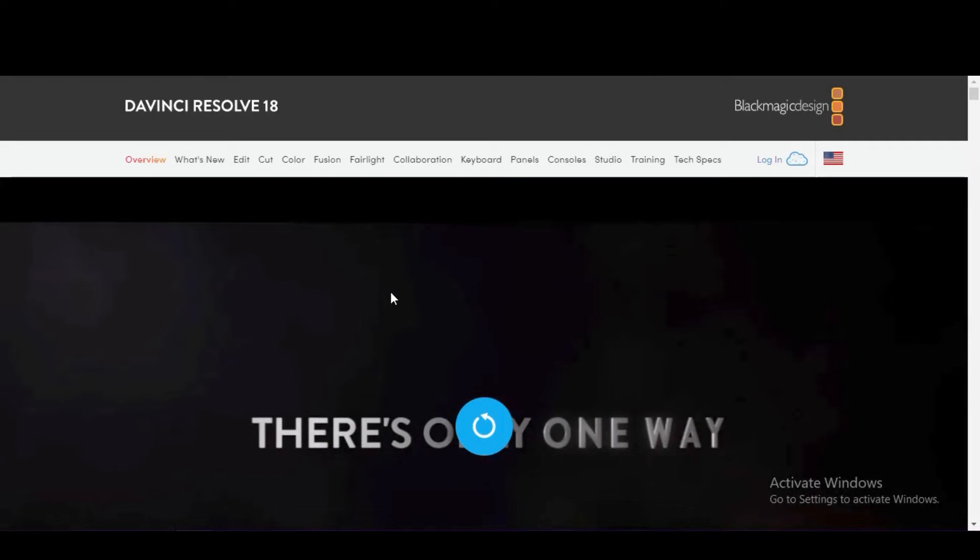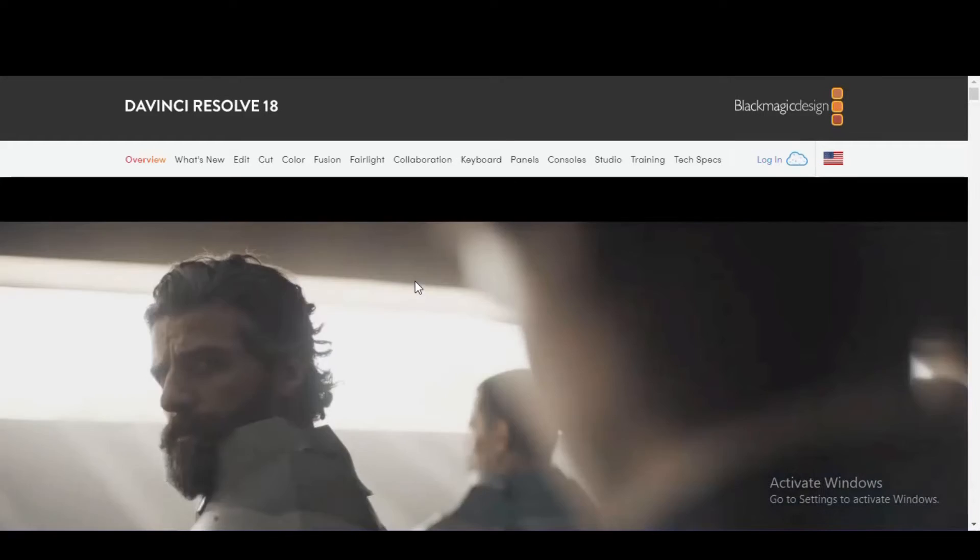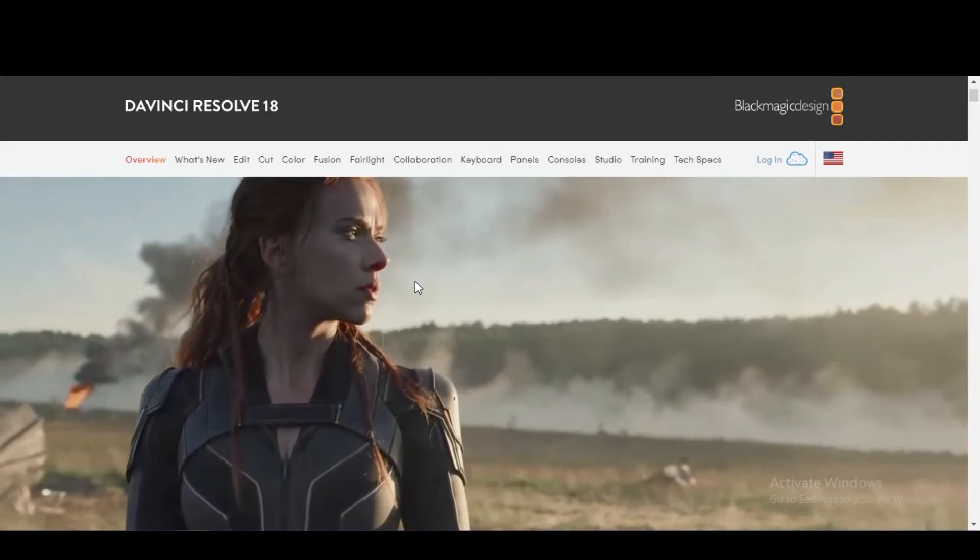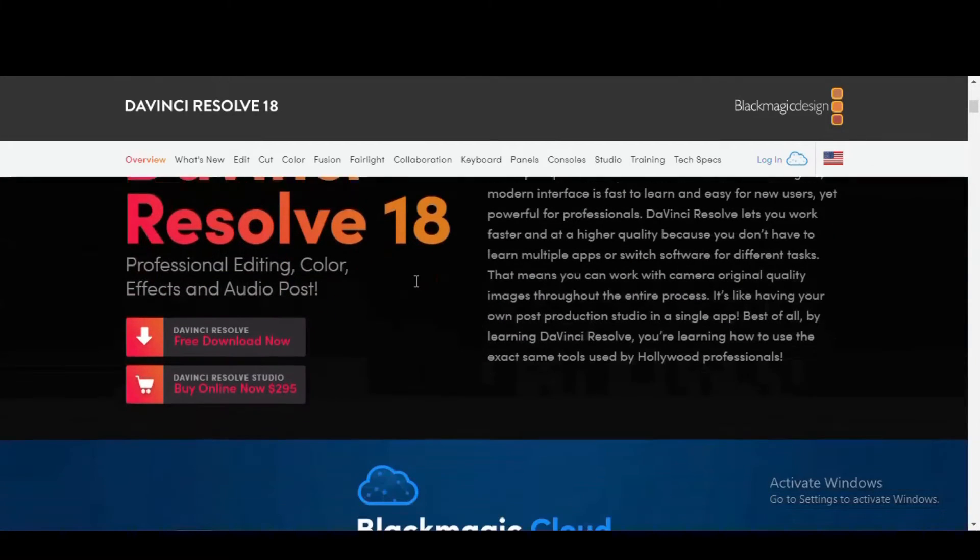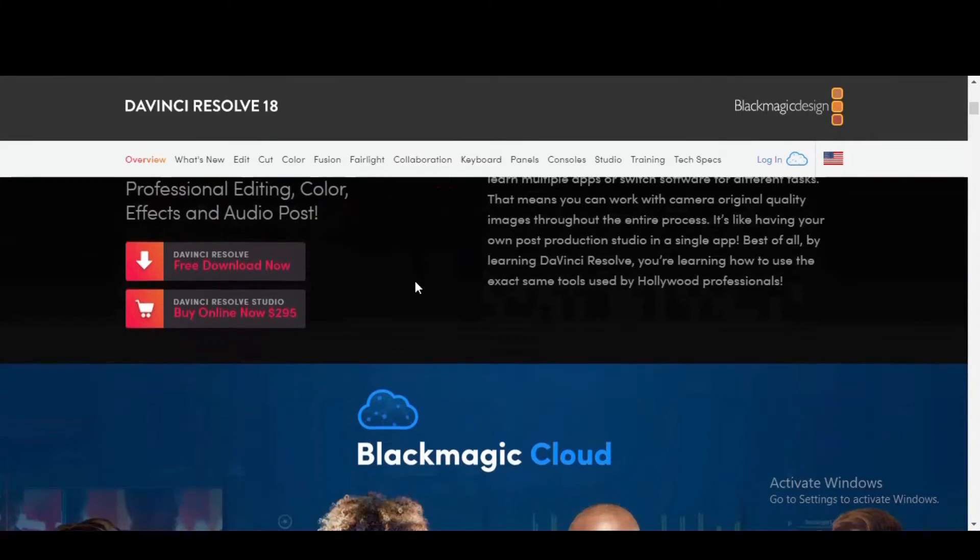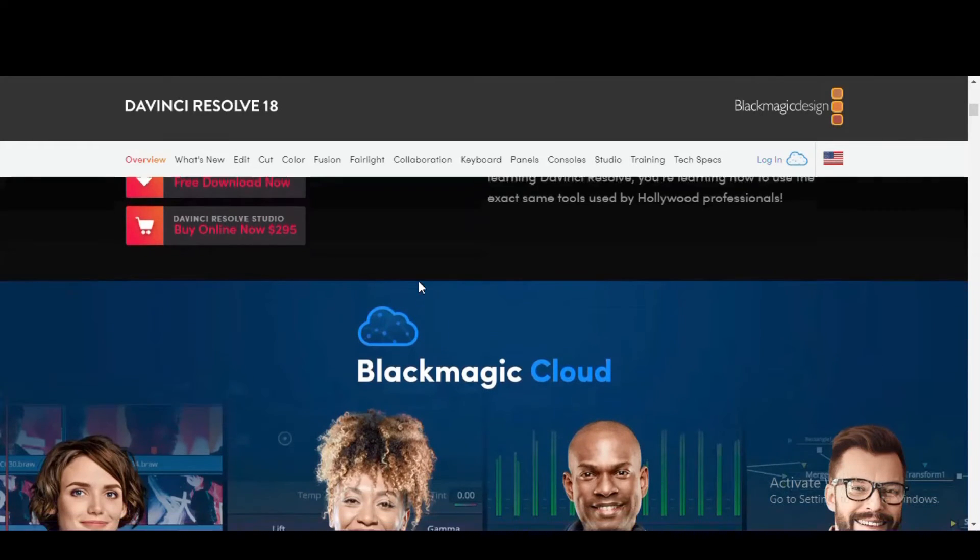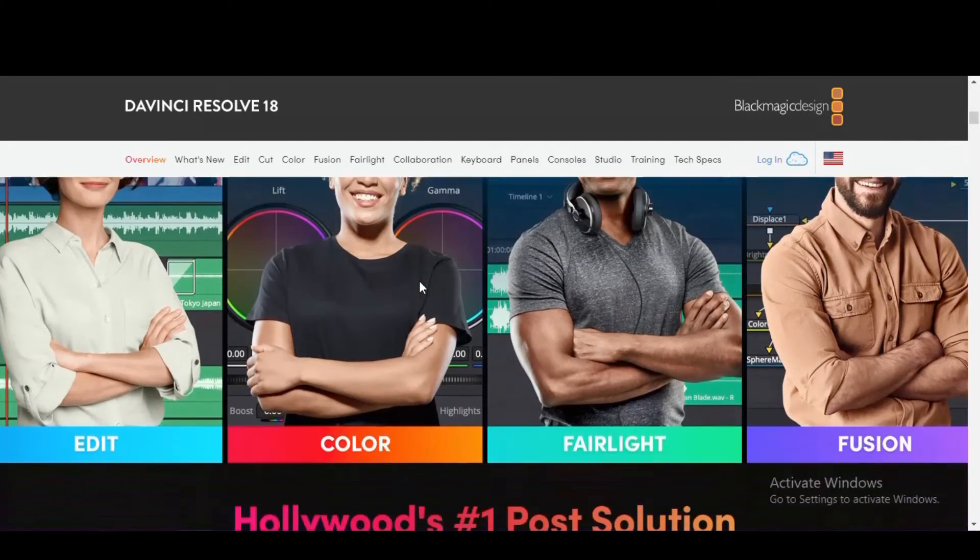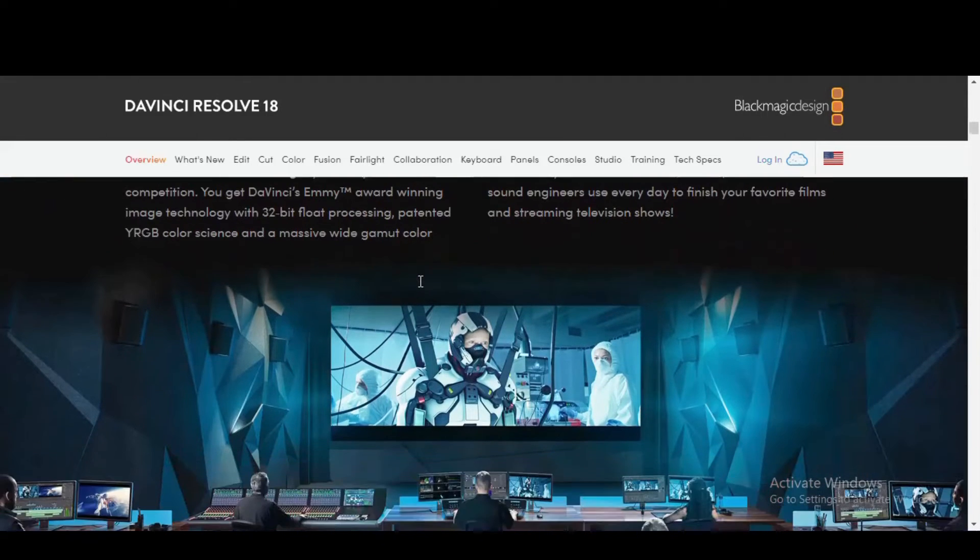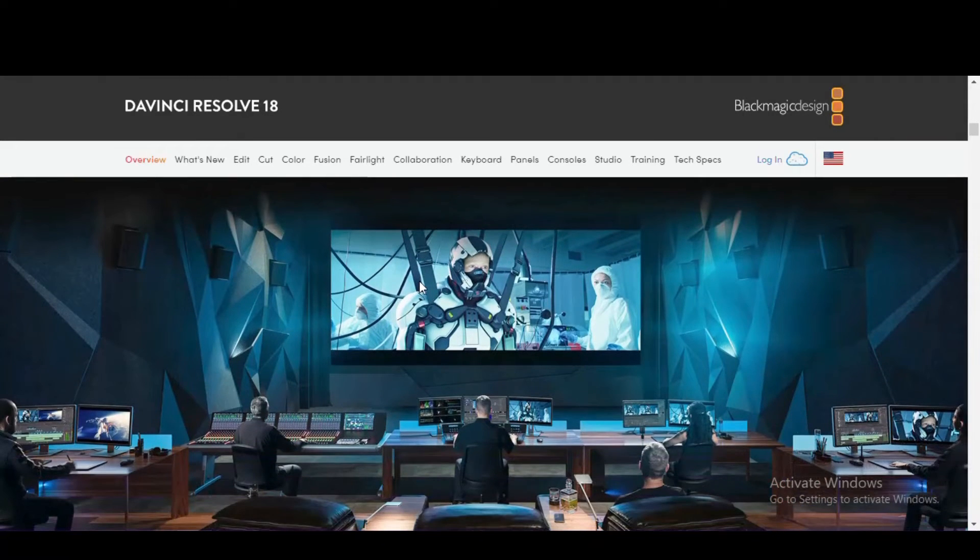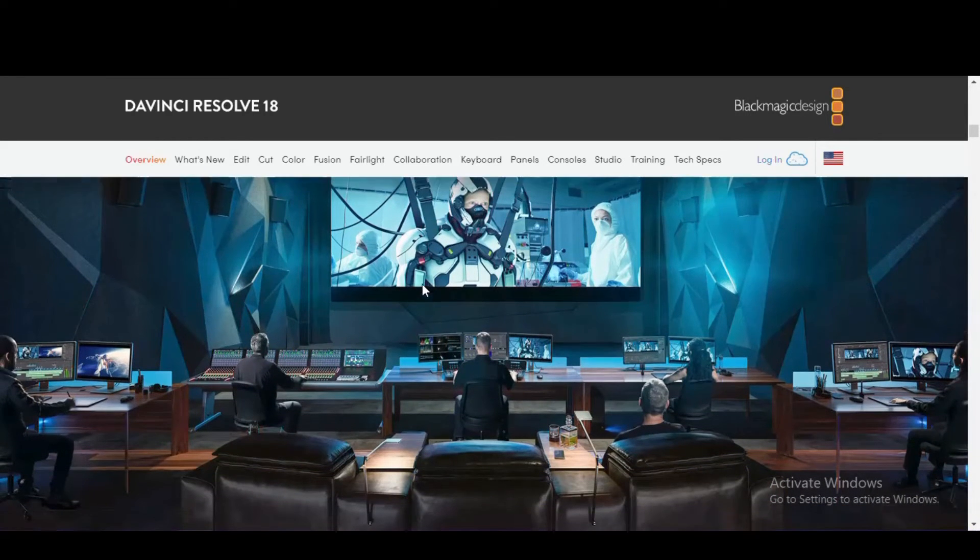DaVinci Resolve has been used for post-production on many films and TV projects you might be familiar with, including Deadpool, Star Wars: The Last Jedi, Pirates of the Caribbean, Game of Thrones, American Horror Story, Westworld, and many others. As I mentioned earlier, DaVinci Resolve is free. They do offer a paid version called DaVinci Resolve Studio for a one-time cost of $295. It includes additional tools for 3D, extra plugins, and allows for multi-user collaboration. Both versions are available for Windows, Mac OS, and Linux.